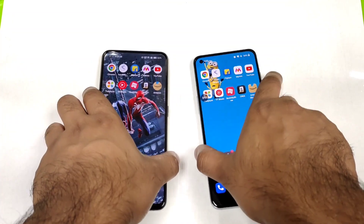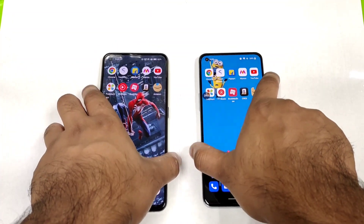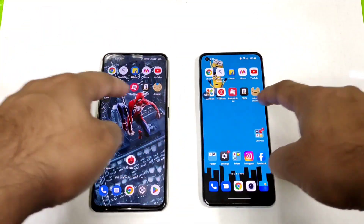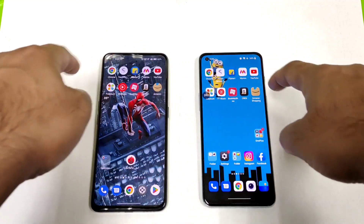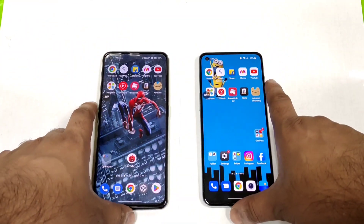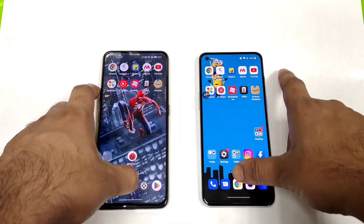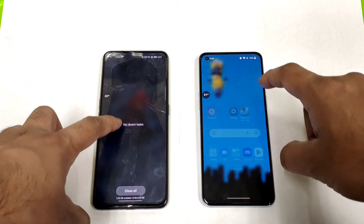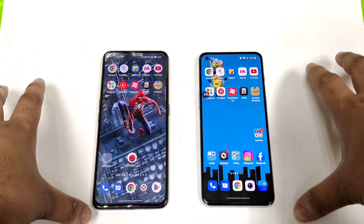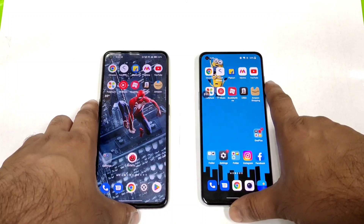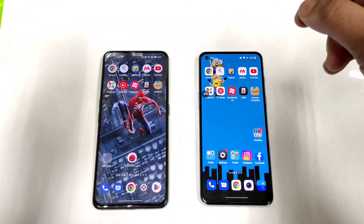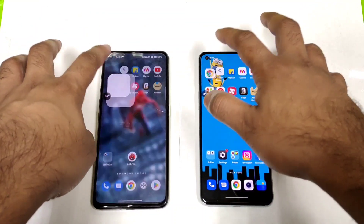Let's find out how many applications can stay in the background RAM management between these both phones, using 10 basic applications included in this video. First, all the apps are completely cleared from the background — no applications are running at this moment. Let's start with the first application, which is Chrome.